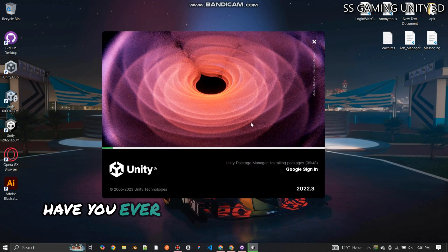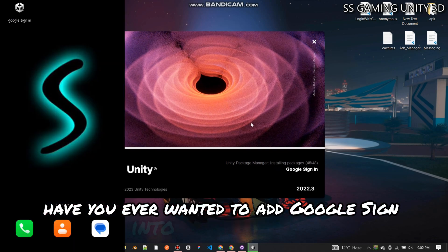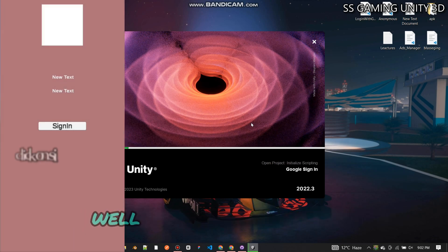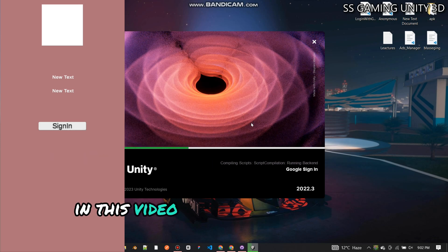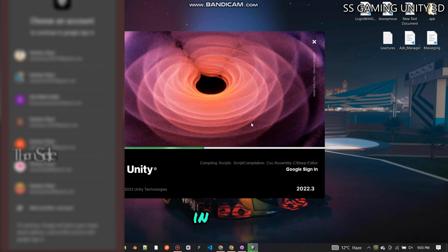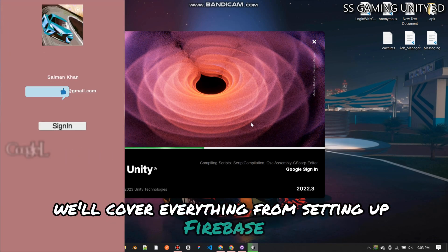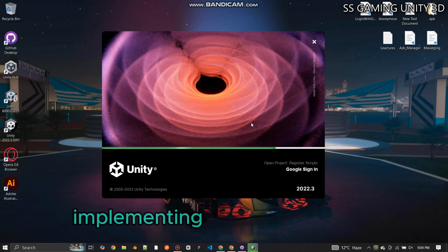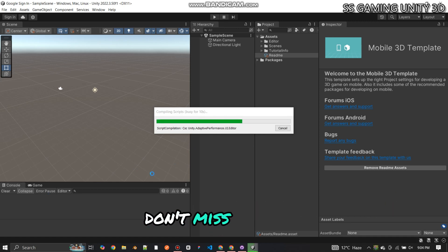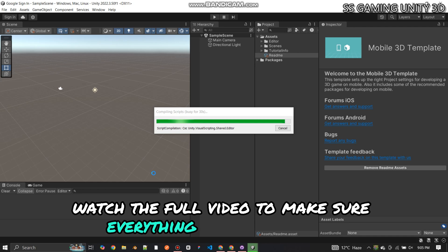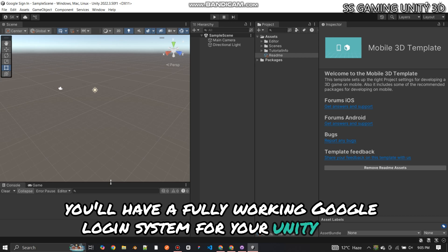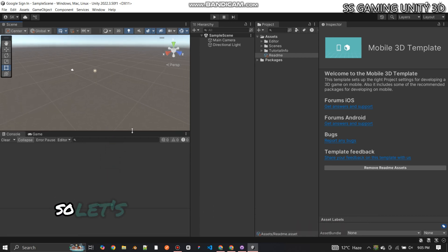Hey developers, have you ever wanted to add Google Sign-in to your Unity game but got stuck in endless documentation? Well, you're in the right place. In this video, I'll show you how to seamlessly integrate Firebase Authentication with Google Login in Unity. We'll cover everything from setting up Firebase, configuring OAuth, and implementing the sign-in function to handling user authentication the right way. Don't miss any step — watch the full video to make sure everything works smoothly.